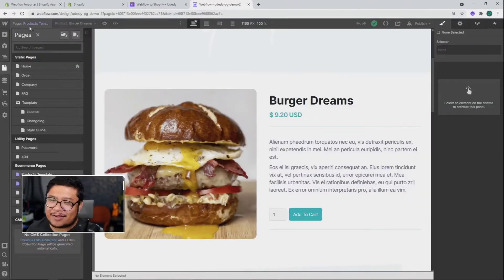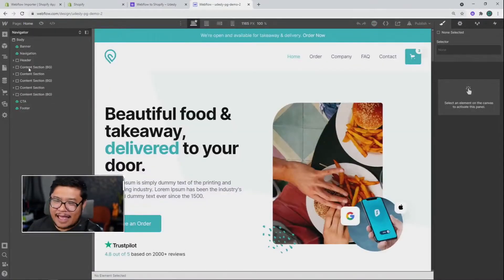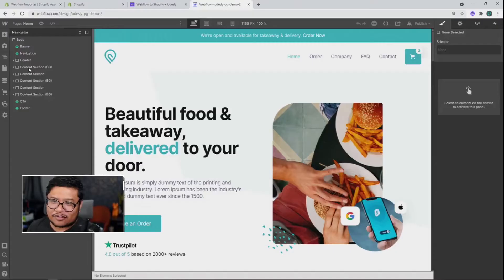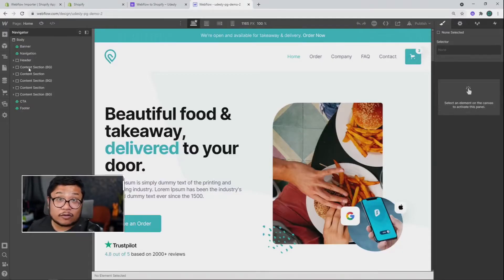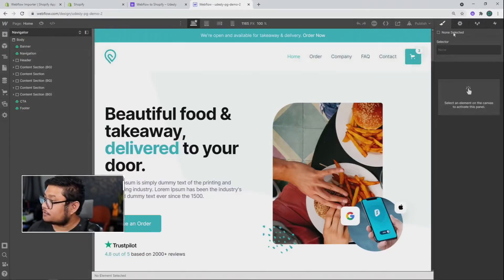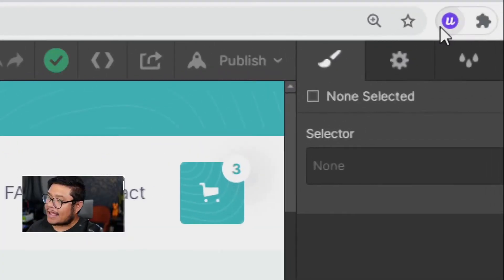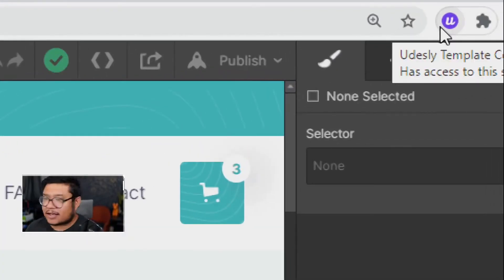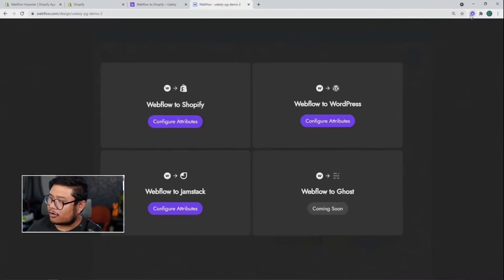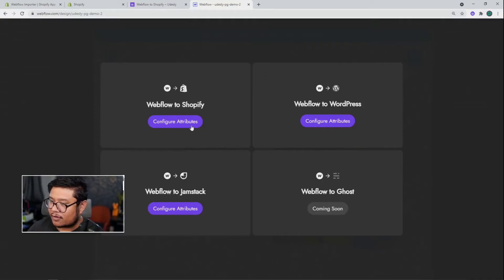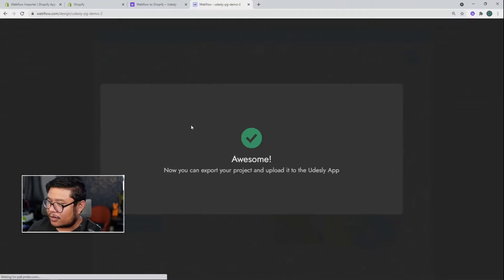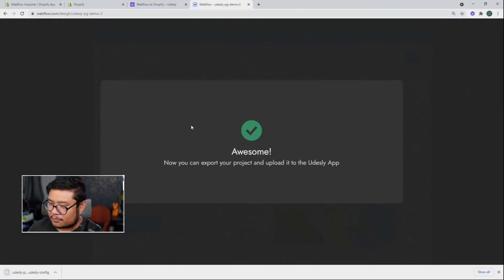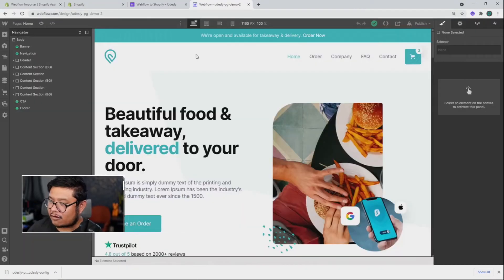So pretend that I'm done with the design. I'm done adding products to the Webflow eCommerce. Now I want to start the conversion process. So the first thing you need to do is use the handy dandy Udesli Chrome extension. Just click on it once, then choose Webflow to Shopify. After that's done, cool, we have a config file. Let's click out of that.